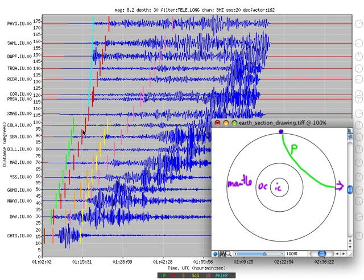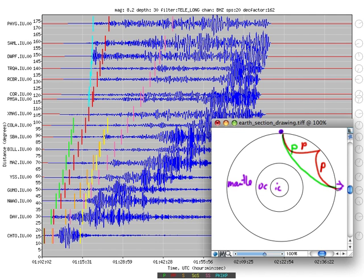The next arriving wave is marked in red, and that's PP — double P. What double P does is travel through the mantle, bounce once between the earthquake and the station, and then continue on its way to the station. Each leg is a P wave in the mantle, so we call it PP.